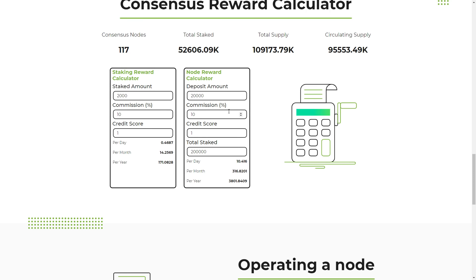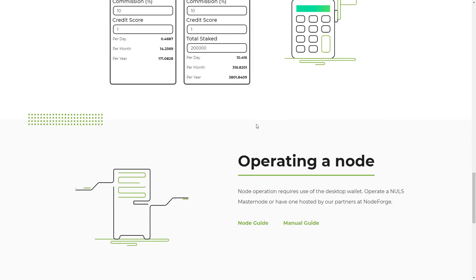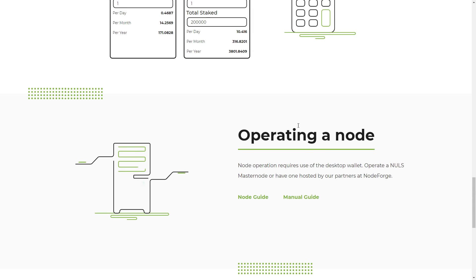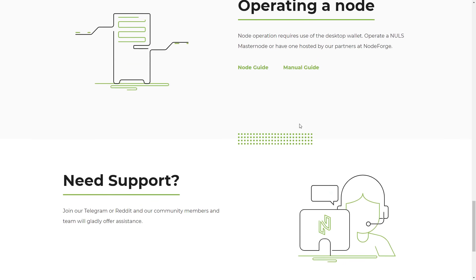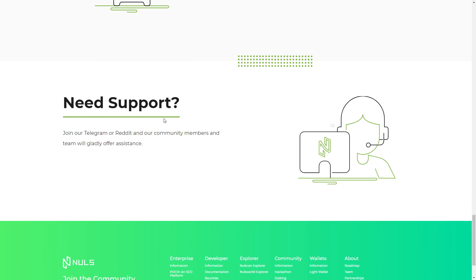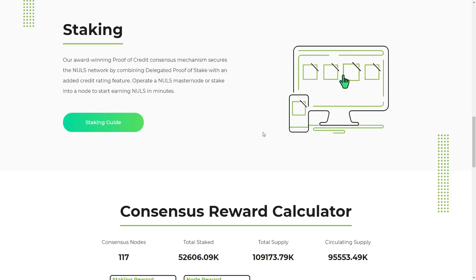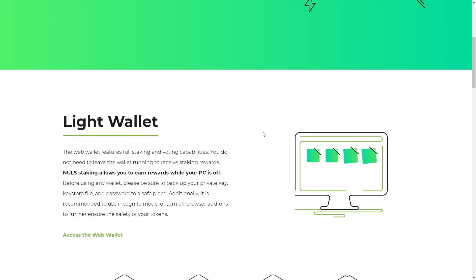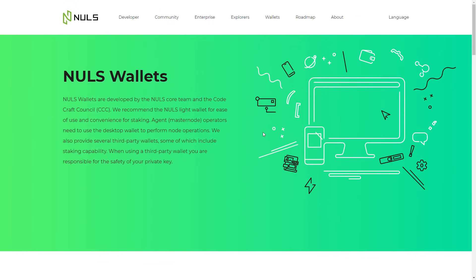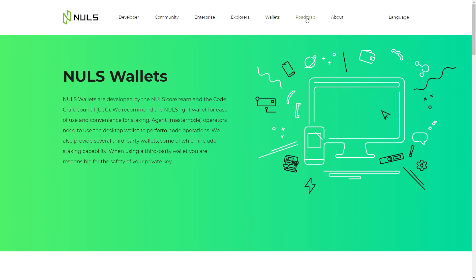In the staking calculator you can enter your deposit amount and commission. For operating a node, if you need support you can write to them on Telegram and ask questions or get help.